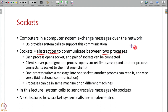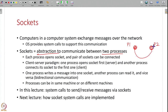One process P1 opens a socket, another process P2 opens a socket, then these two sockets connect to each other. P1 can send messages into the socket and P2 will receive it; P2 can send messages into the socket and P1 will be able to read it from its socket. You can think of sockets as two end points of a pipe.